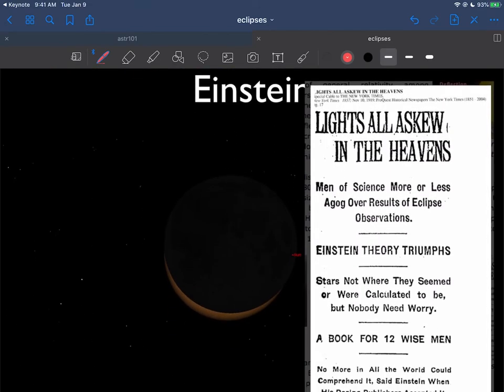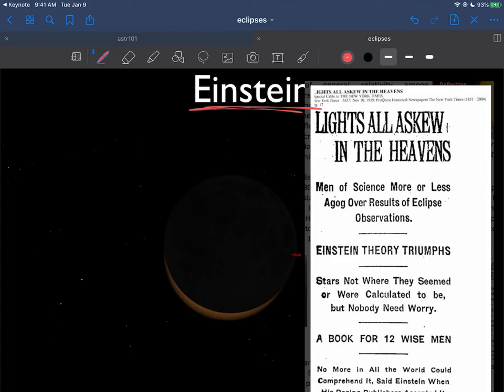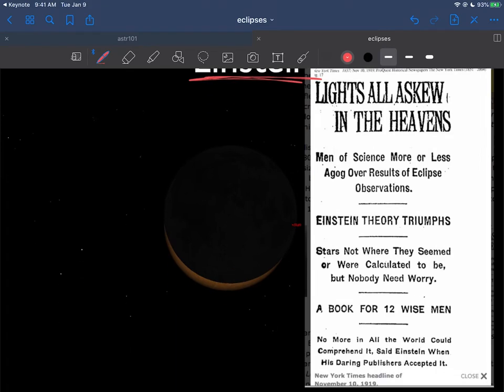There's also a big story about Einstein and eclipses, which I'll tell you about in the very next video. Einstein got his big start when his name became a household name during a solar eclipse, because one of his theories was able to be verified.